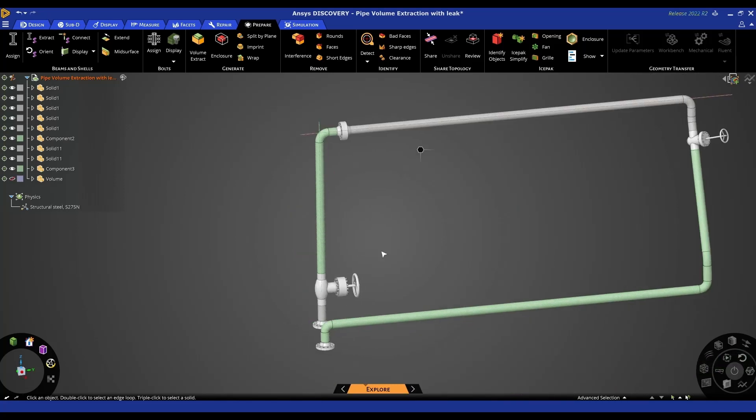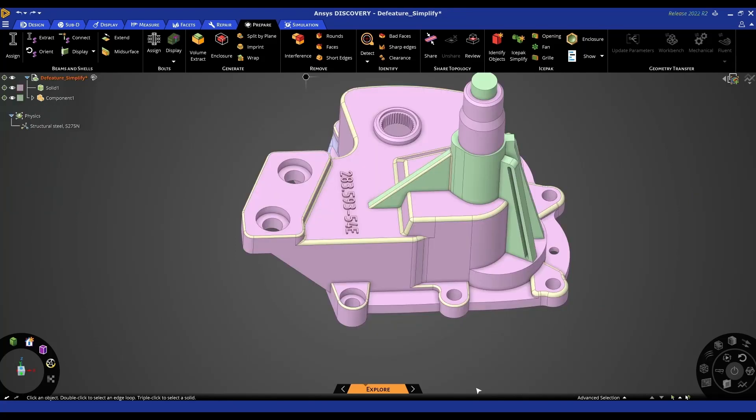We're now going to look at some other tools potentially focused more around FEA. We're going to look at again a little bit of model cleanup model prep for analysis. In this example it might be more of an FEA example, but again the same techniques can be used in any models.